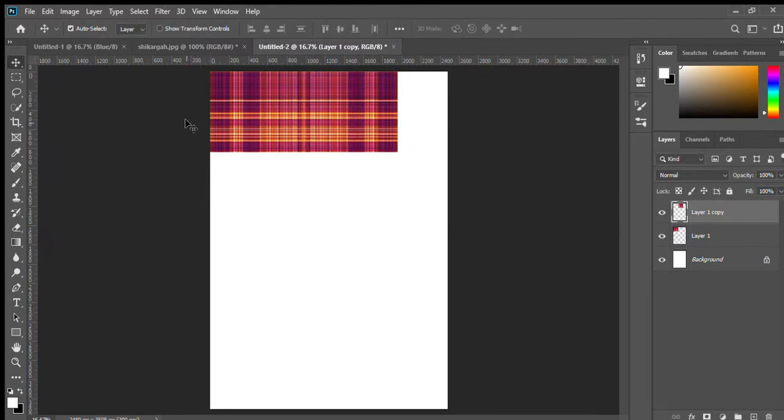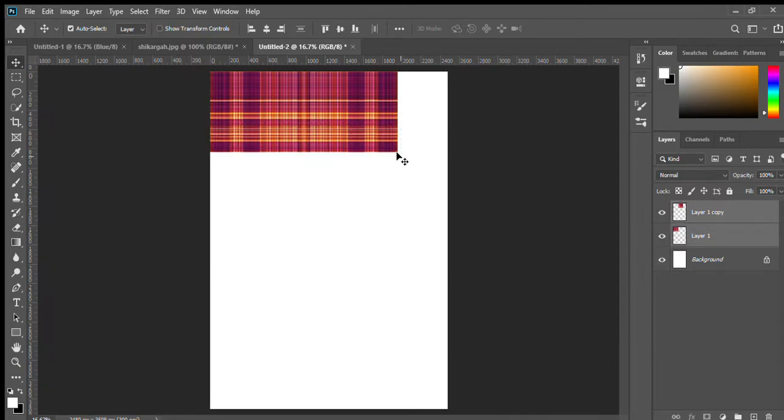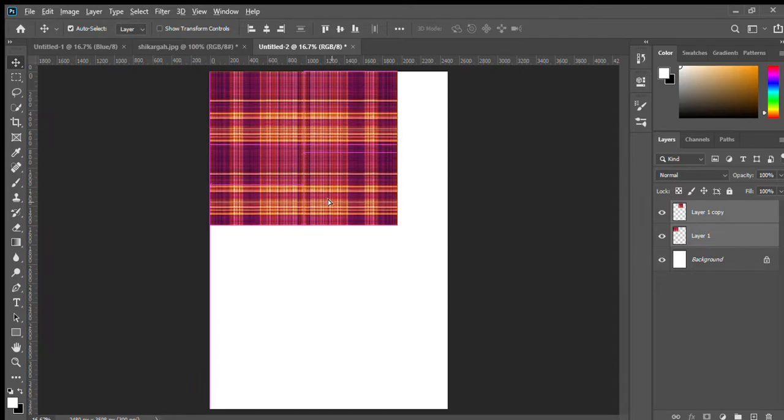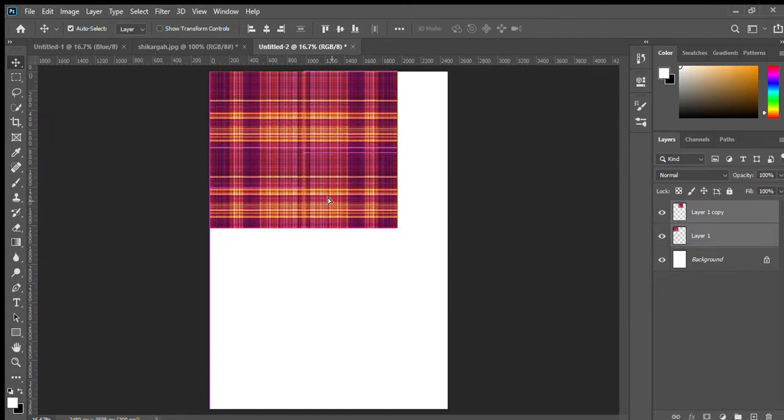Select both layers. Hold alt key and drag. See.